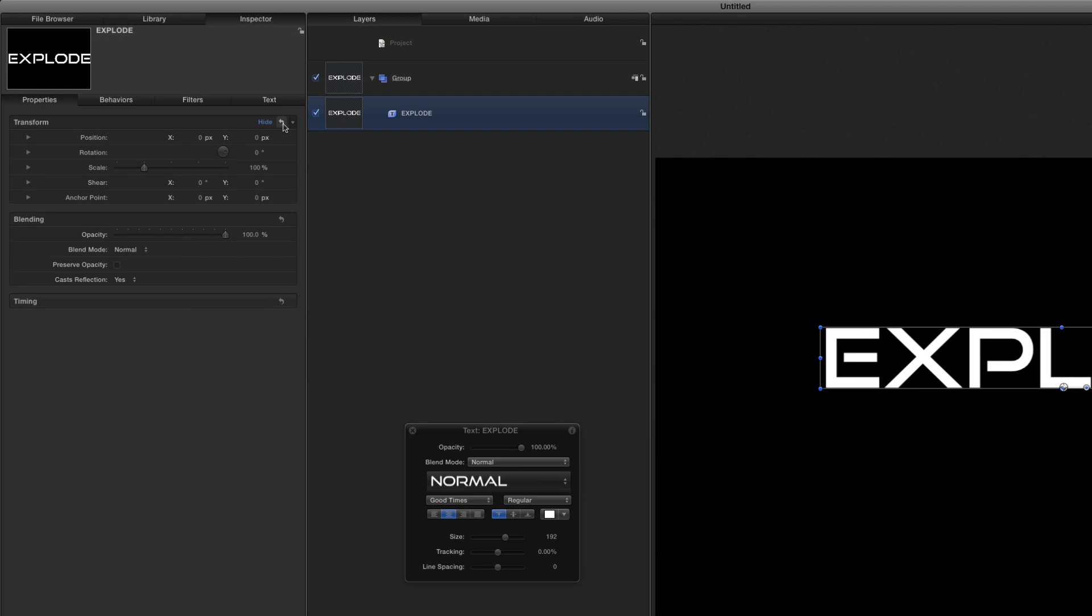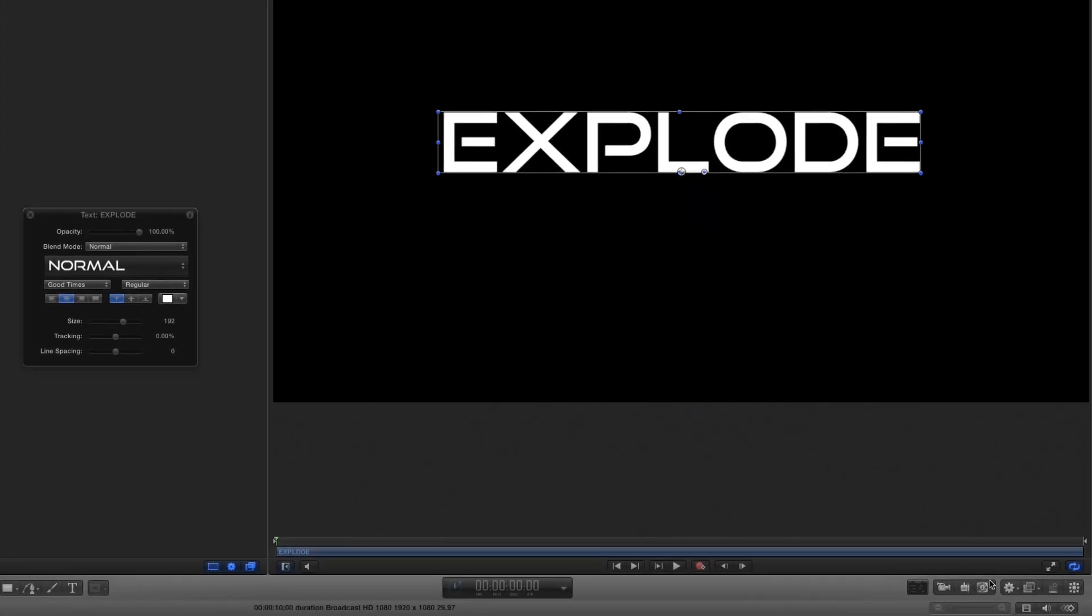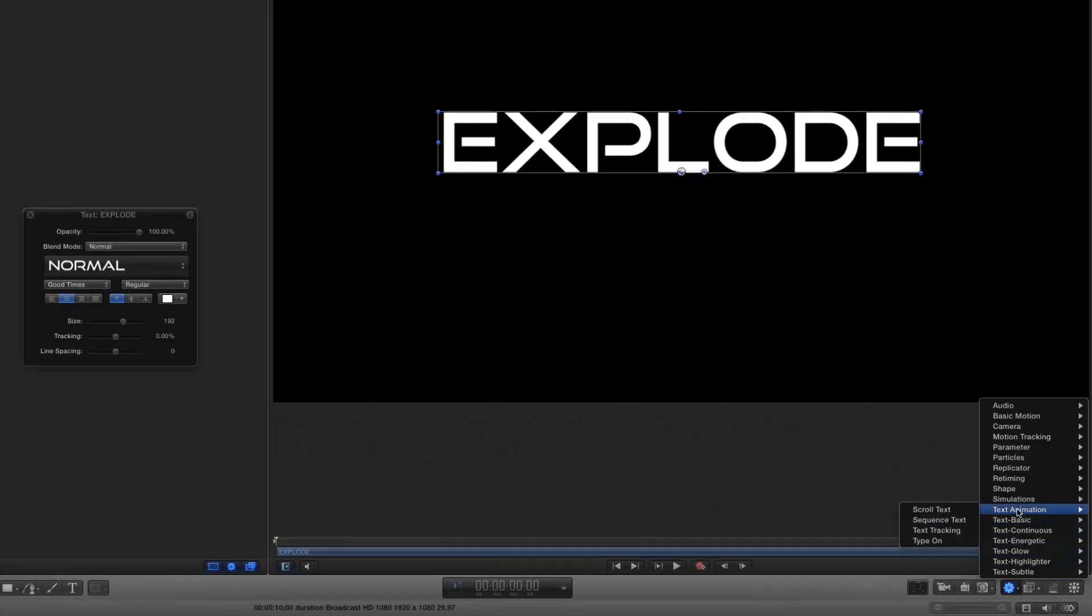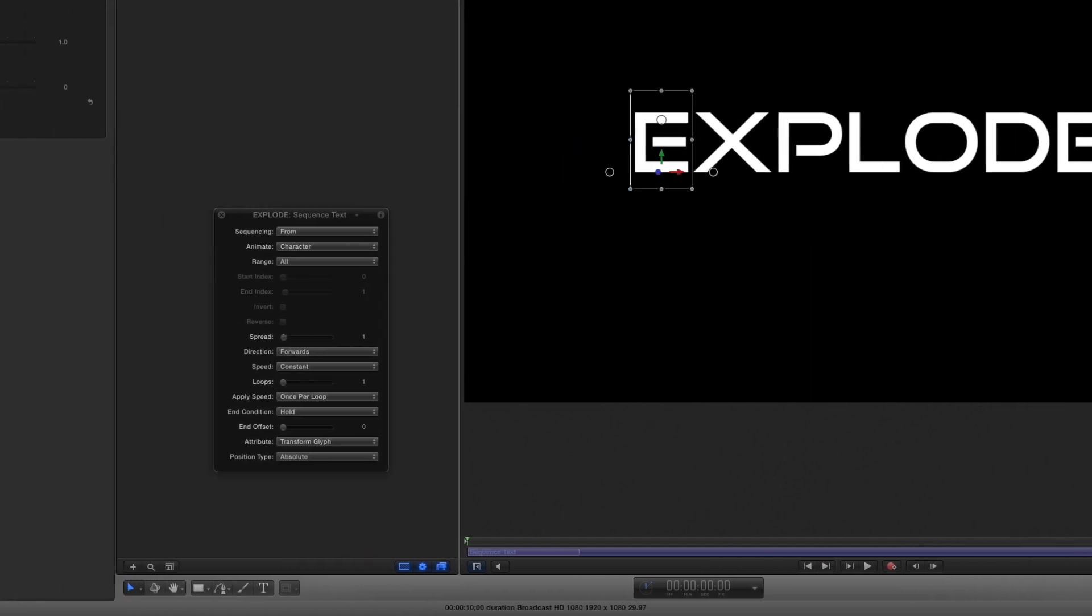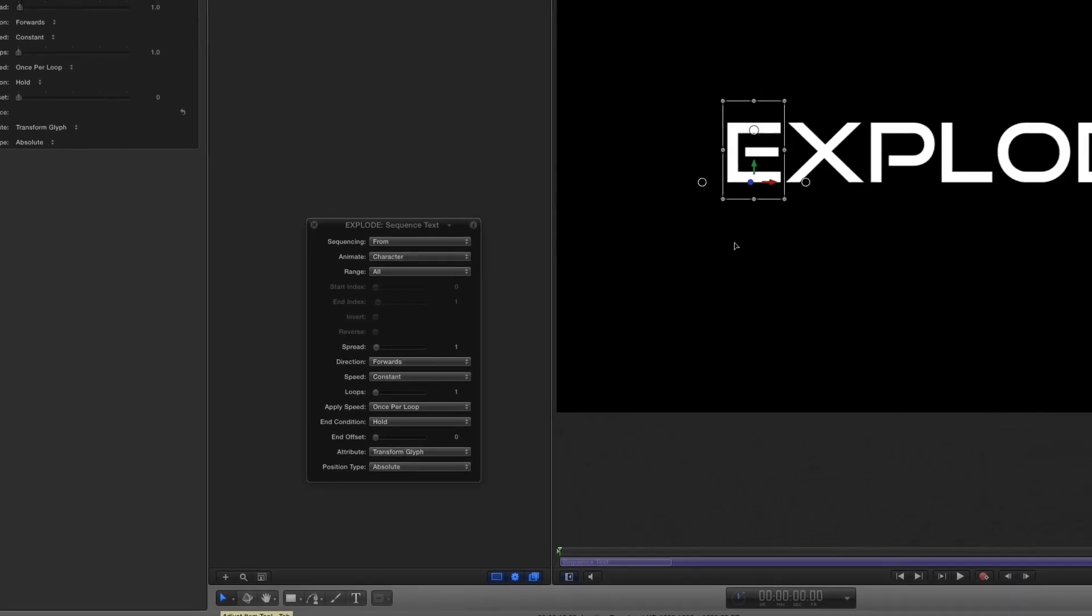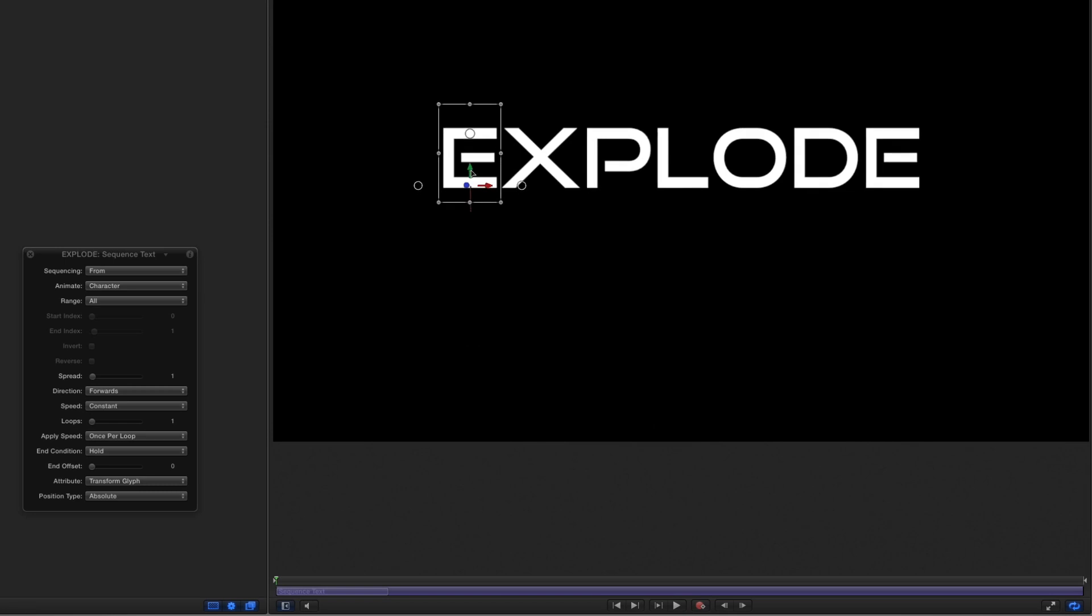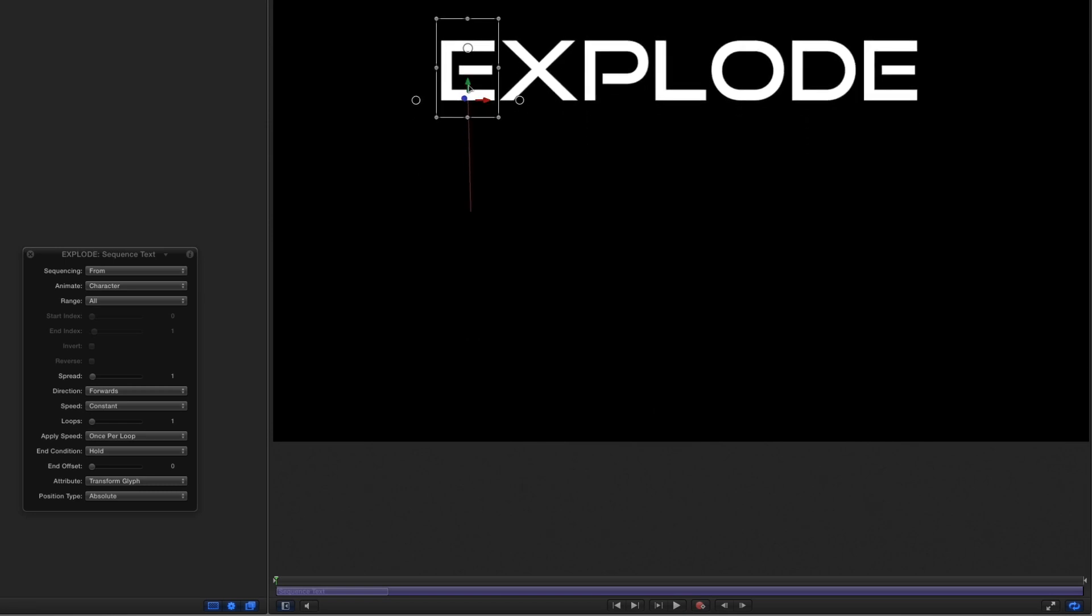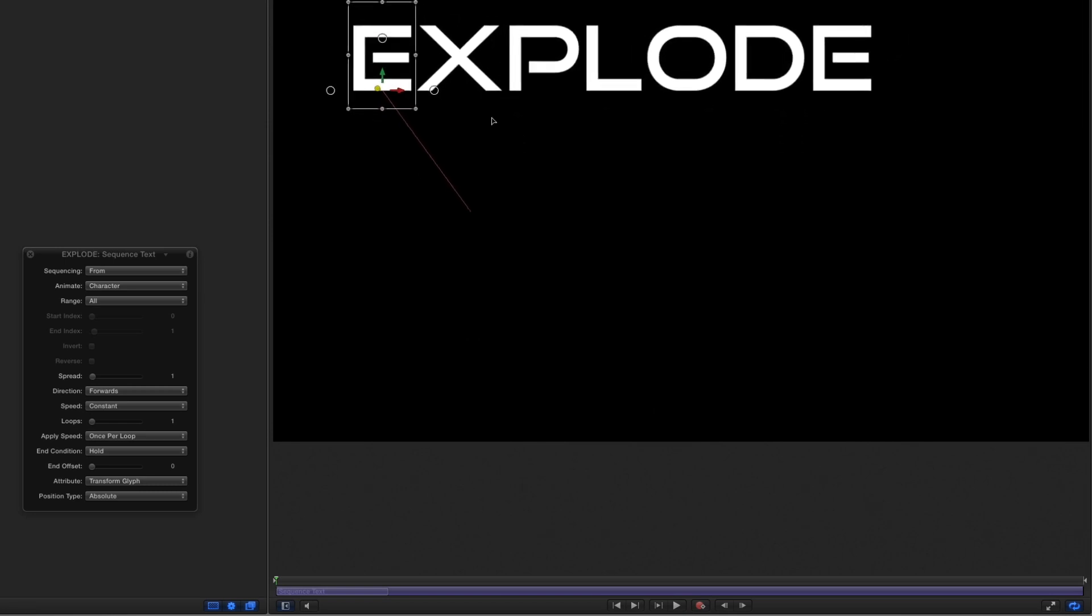To animate the letters, I'll click the Behaviors shortcut menu and select Text Animation Sequence Text. As we can see in the toolbar, this action automatically switches the current tool to the Adjust Item tool. In the canvas, I'll use the arrows to drag the first letter up, over, and forward in Z space.